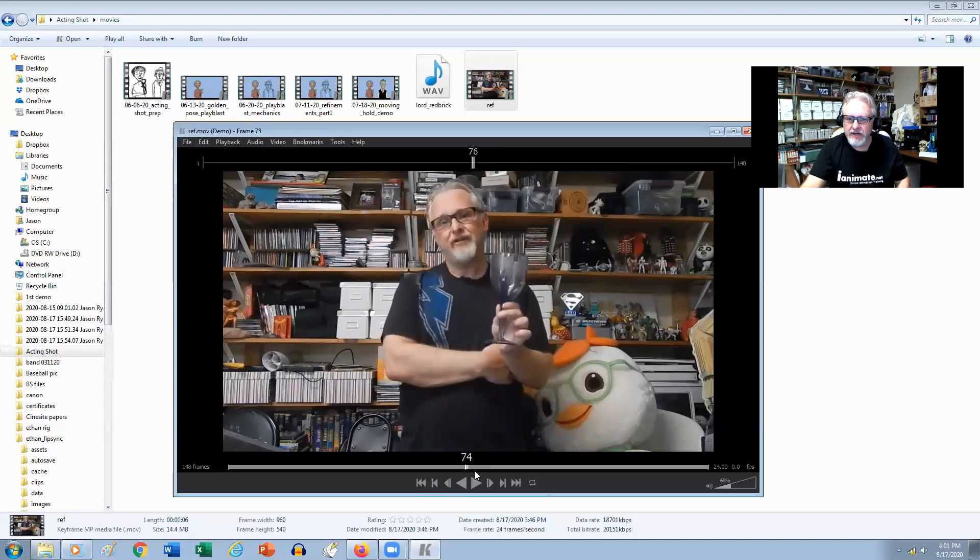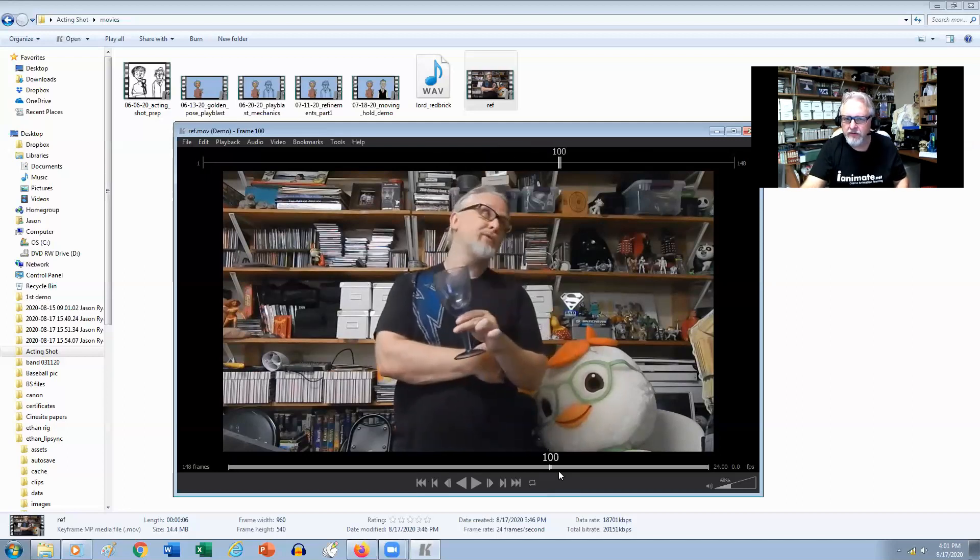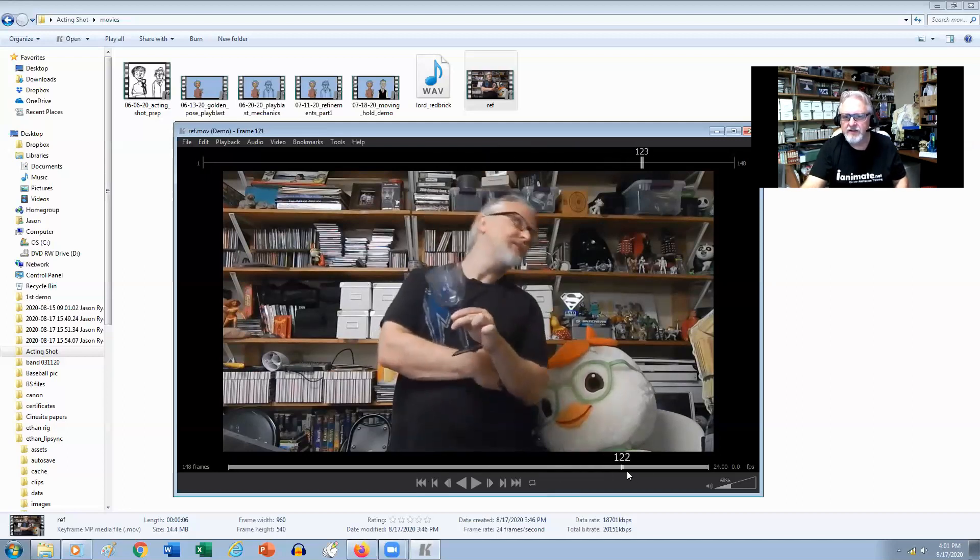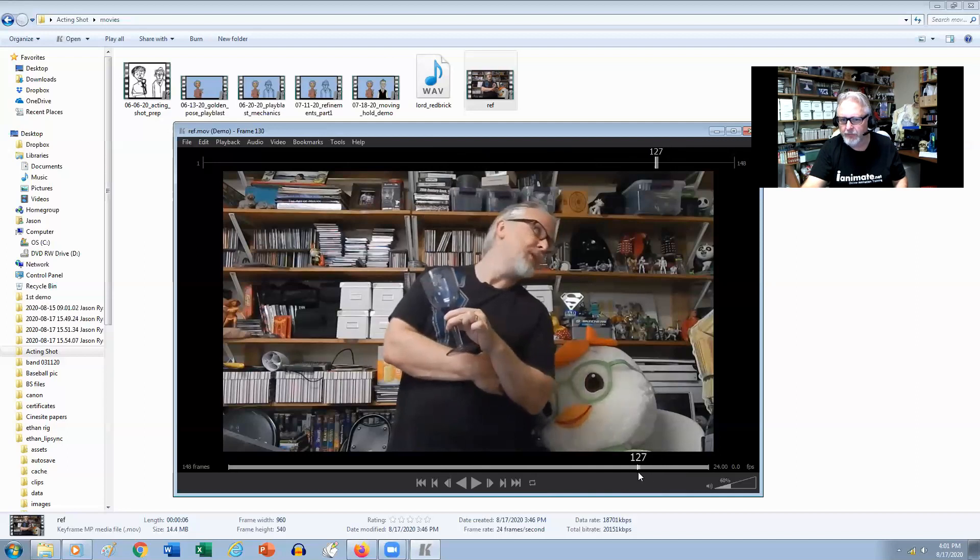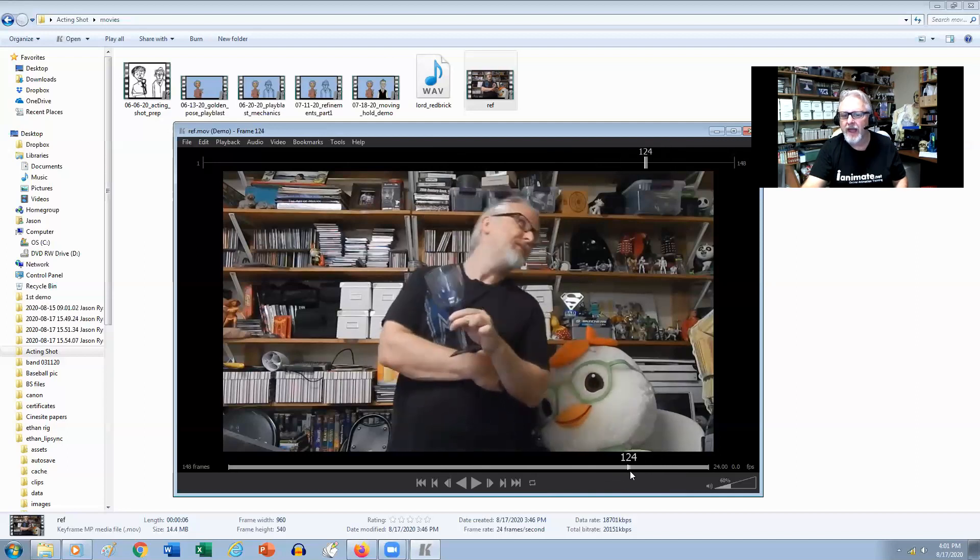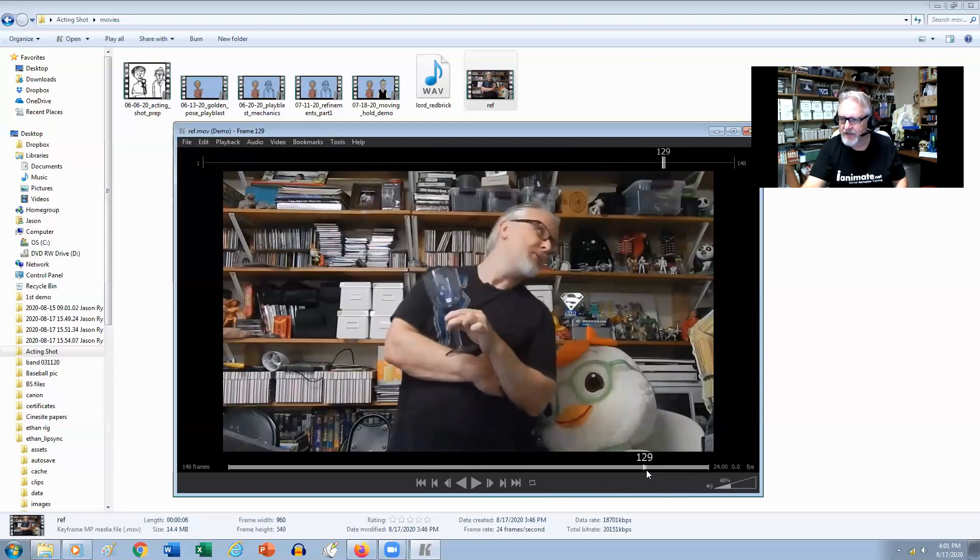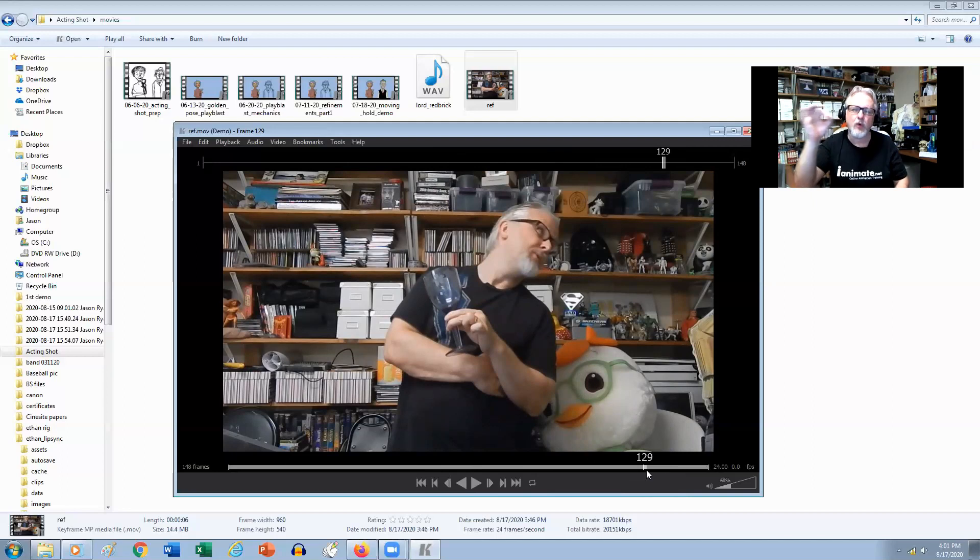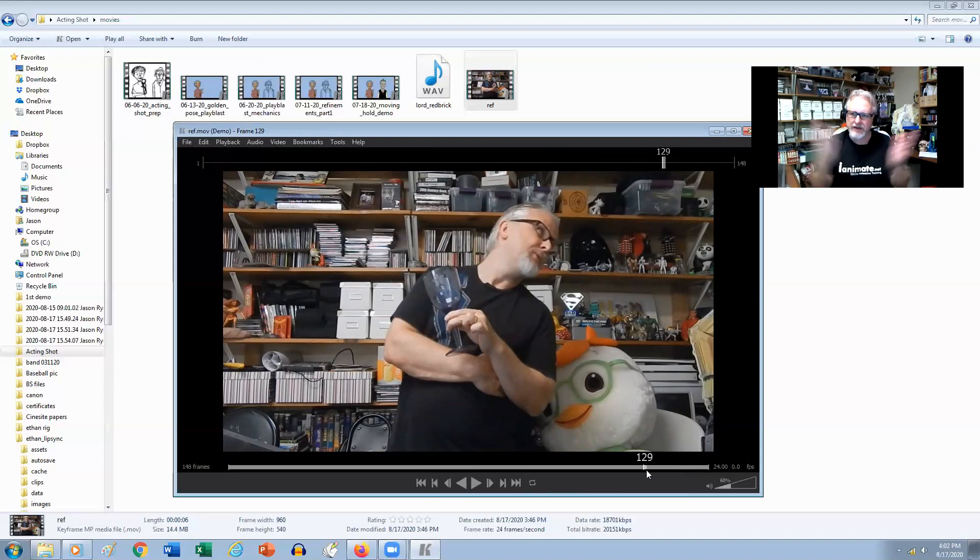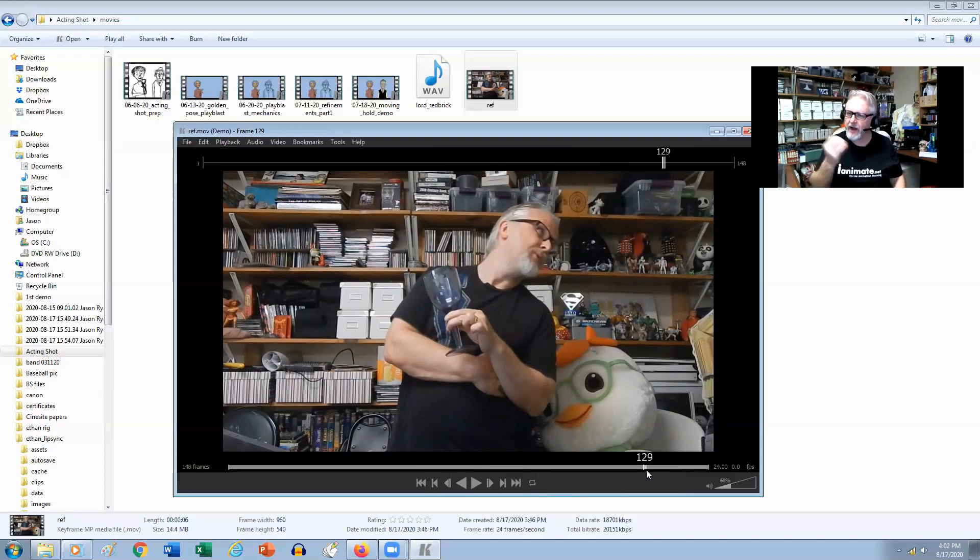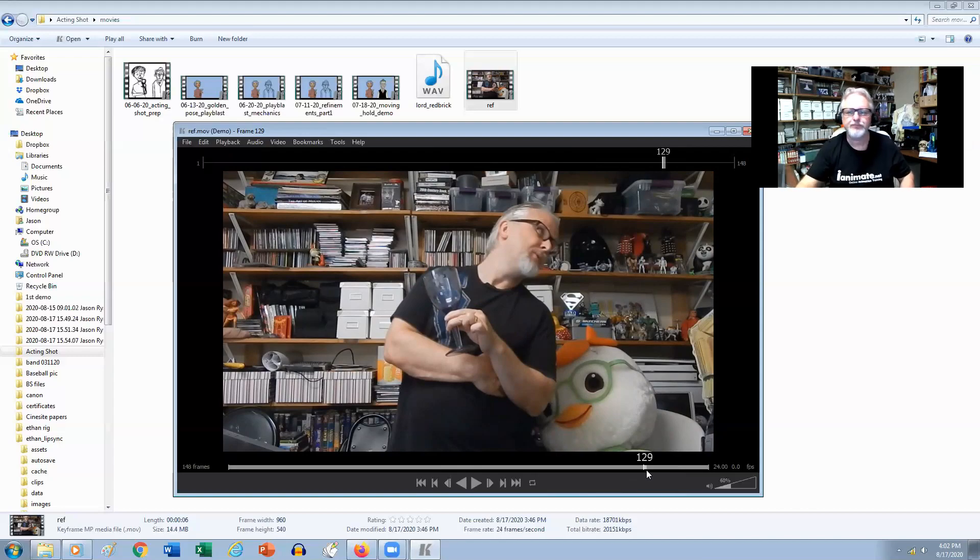But one thing that I really do want to do is maybe push this pose a little bit more when I get to the animation, just so it feels a little bit more like pushed realism rather than just straight realistic animation. This doesn't look like the character, but you can feel the character starting to come through.